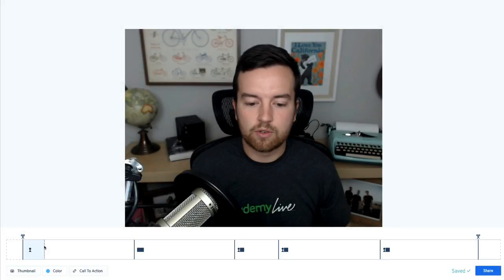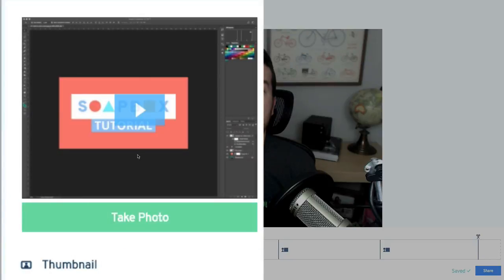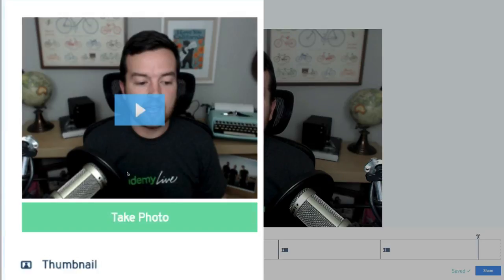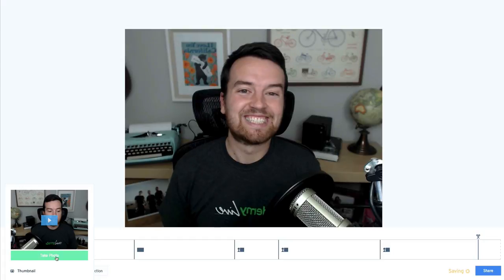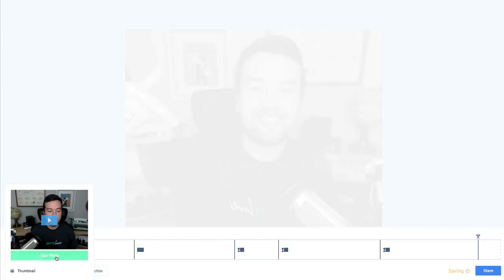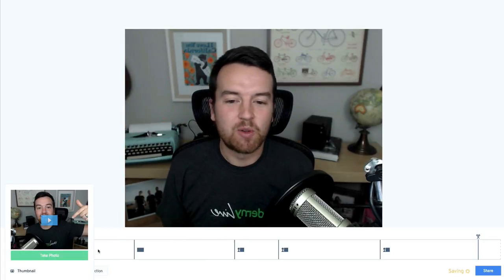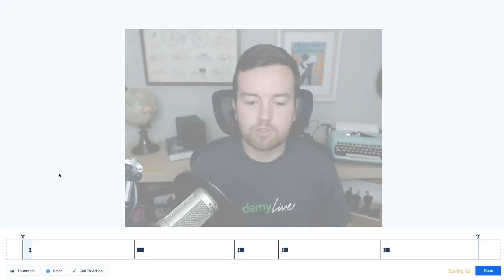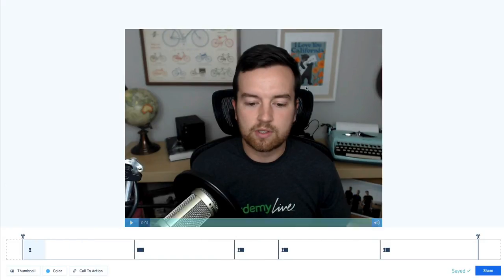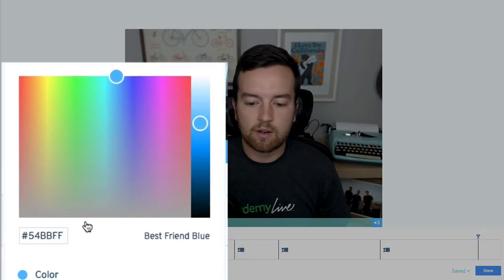Next, we're going to get ready for sharing. First, we have this thumbnail creator. This is cool because it has a standard thumbnail that it takes from the video or you can take a new photo. So click the take photo and you want to smile at the camera or point at the play button or do whatever. And now that becomes your new thumbnail. You can also change the color of the skin of this player. So say your color is red for your brand. You can change it to red.